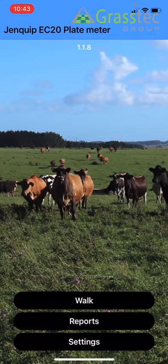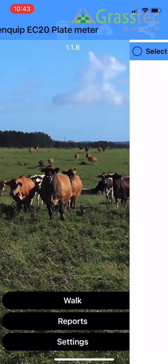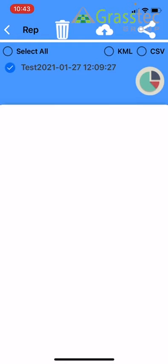Just a quick walkthrough on uploading your farm walk to Pasture Base. You click into Reports, then click Farm Walk. You can see your date here, then click your two file types.